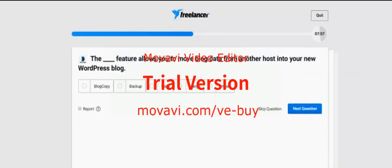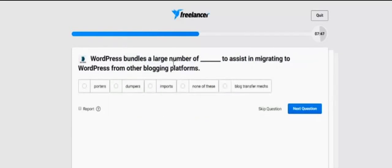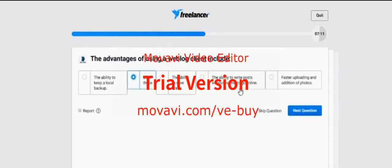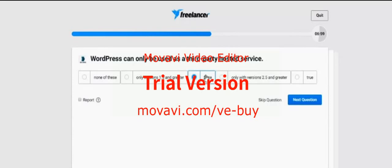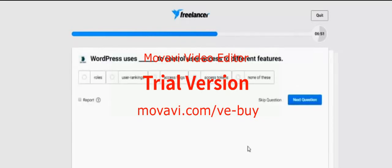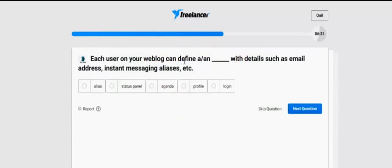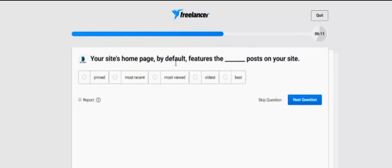The dash feature allows you to move block data from another host into your own new WordPress blog — import. WordPress bundles a large number of choices in migrating WordPress. The advantages of using web block client include all of these. WordPress can only be used in third-party hosted service is false. WordPress uses to control different widgets. Each of the final — please read by your own because I'm getting it passed.